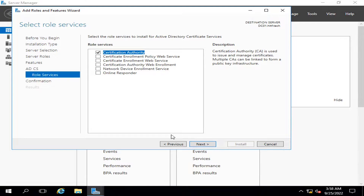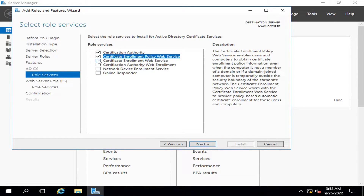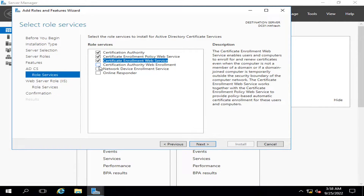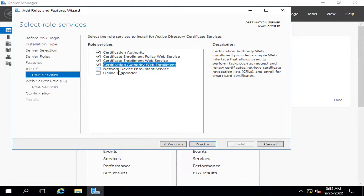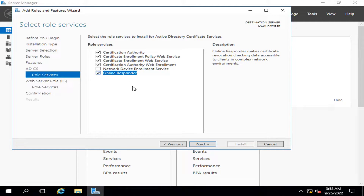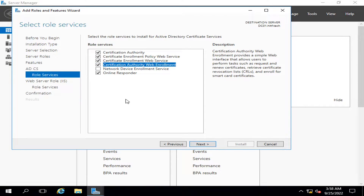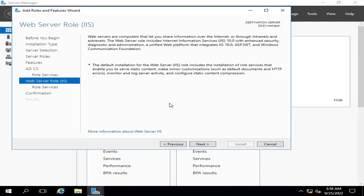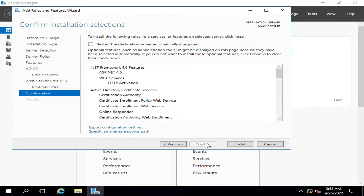Now I select the role services to install. The roles I am going to install are: Certificate Authority, Certificate Enrollment Policy Web Services, Certificate Enrollment Web Services, Web Enrollment, and Network Device Enrollment Service. I am not going to check Online Responder. For installation of certificates for your websites and configuring them on HTTPS, the two important ones are Web Services and Web Enrollment.